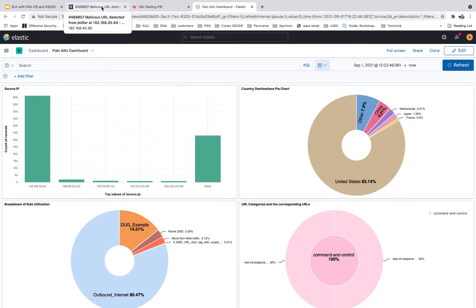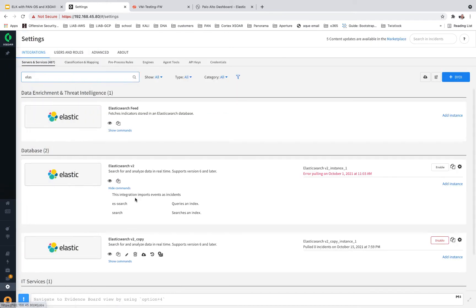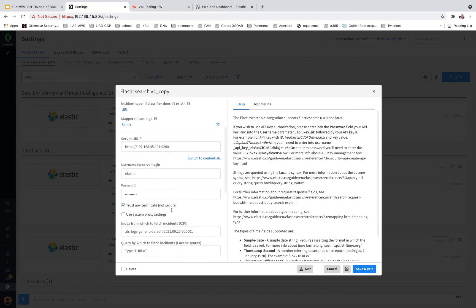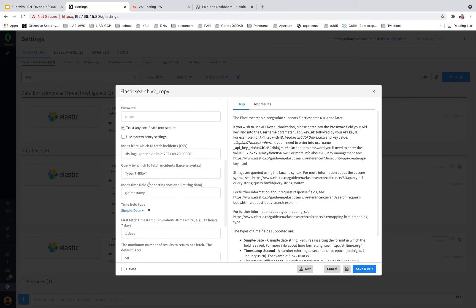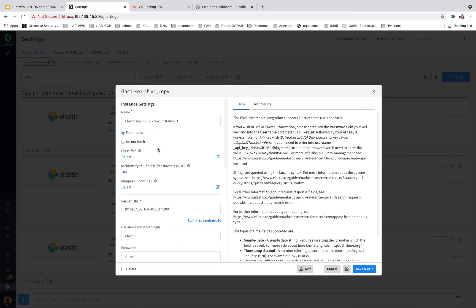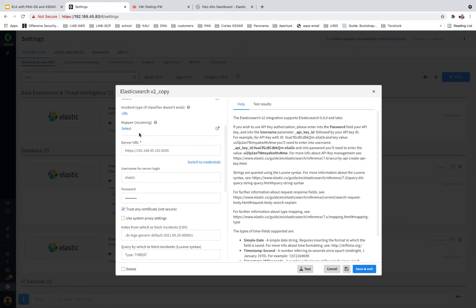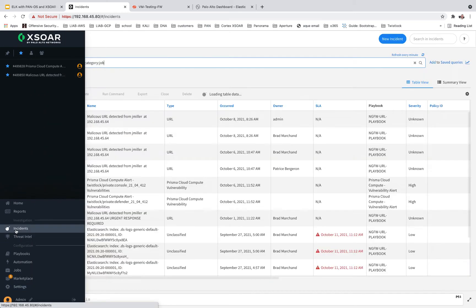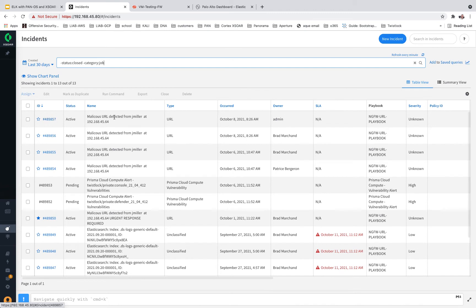Now let's go take a look at what's called XOR. In XOR you will see that I have an integration — I'm integrating XOR into Elastic. I point it to port 9200, which is Elastic, and I'm looking for type threat. Once I have this set up and running — there's been zero today, but I've had plenty come in. It should pull every five minutes and look for that type of threat, and then it will create an incident. An incident would look like this — malicious URL was detected by J. Miller at this source IP.